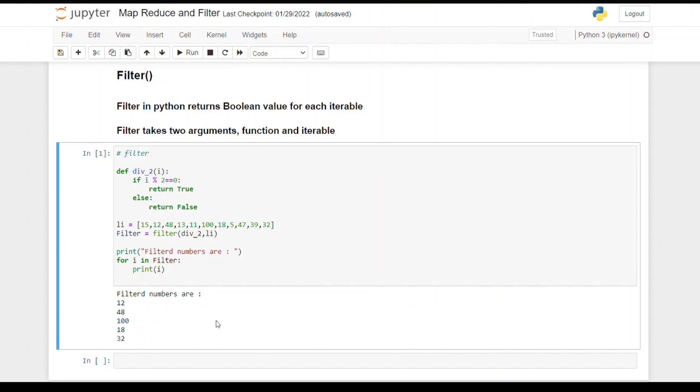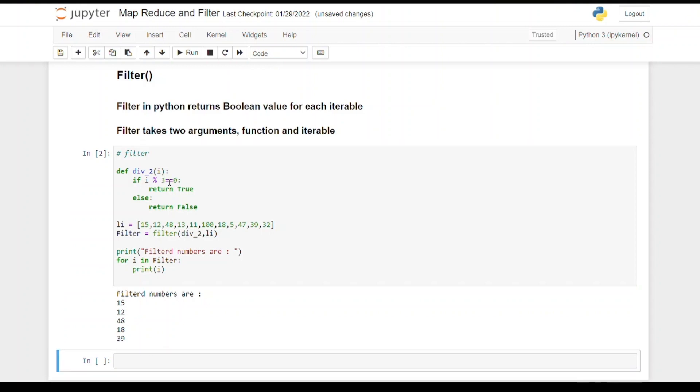Now as you can see, the output shows only those numbers from the list that are divisible by 3. This is how a filter function works. I hope you all understood all three functions properly.